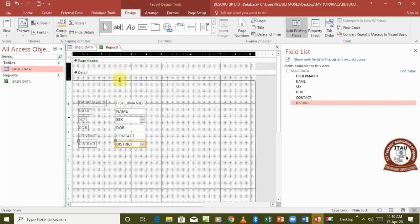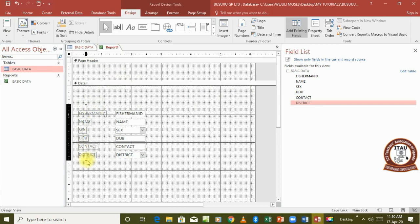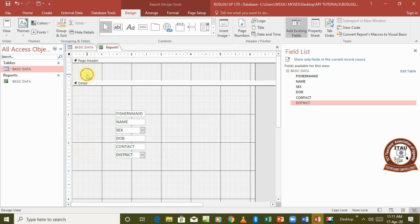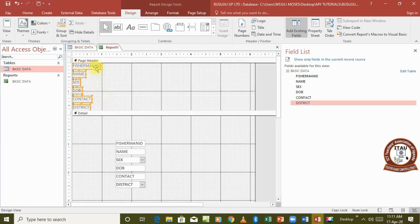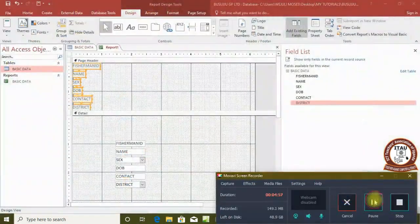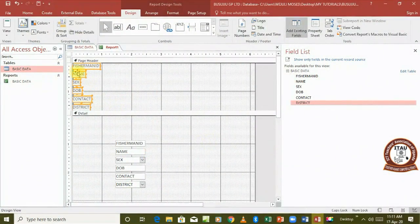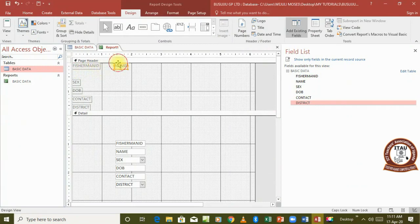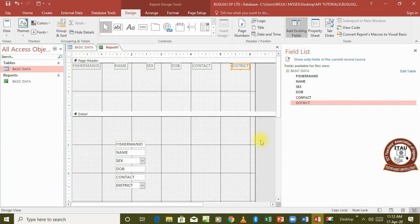I'm going to ask you to cut all the field name labels from the Detail section and paste them into the Page Header. Then start organizing them so they are arranged horizontally. Move one field at a time to the correct position until all fields are done and arranged in a horizontal row.